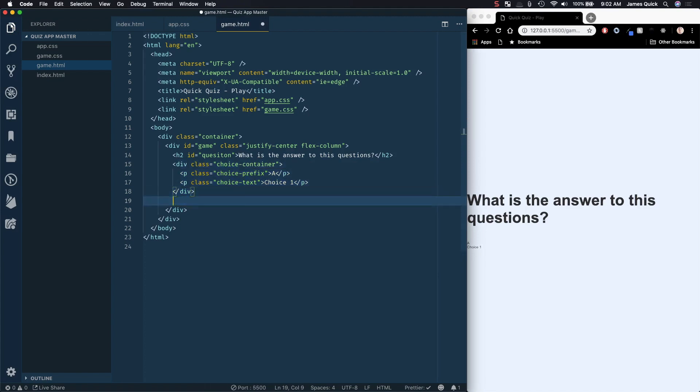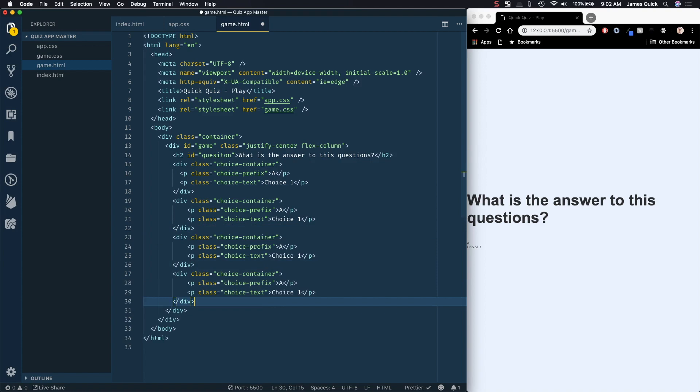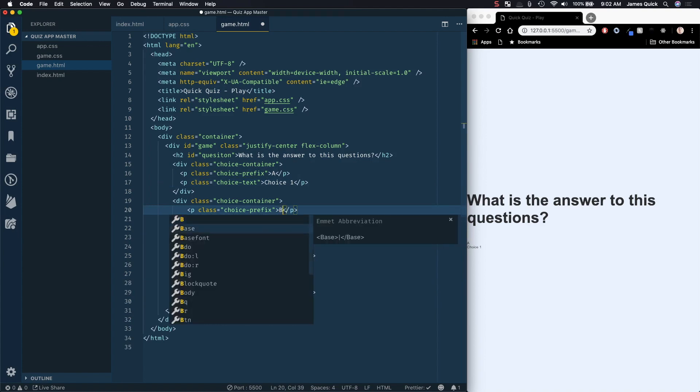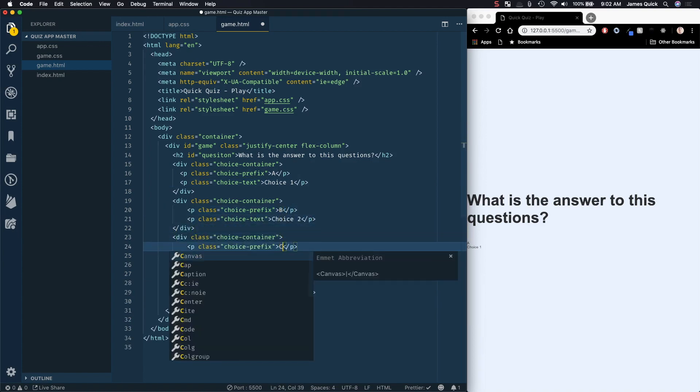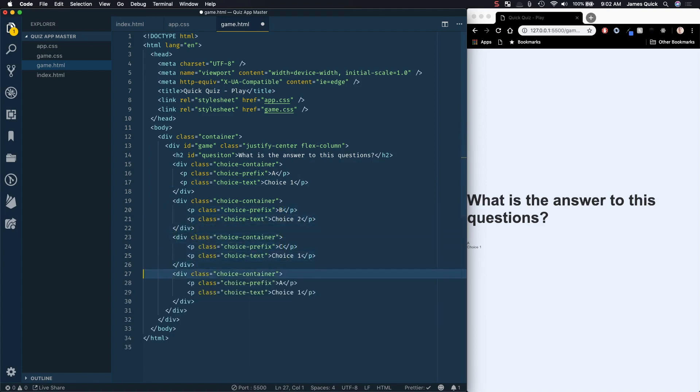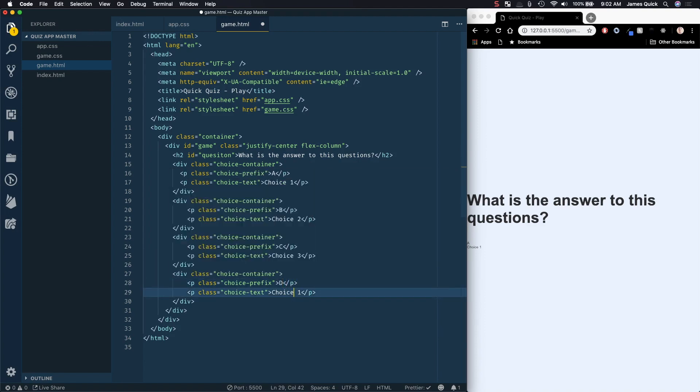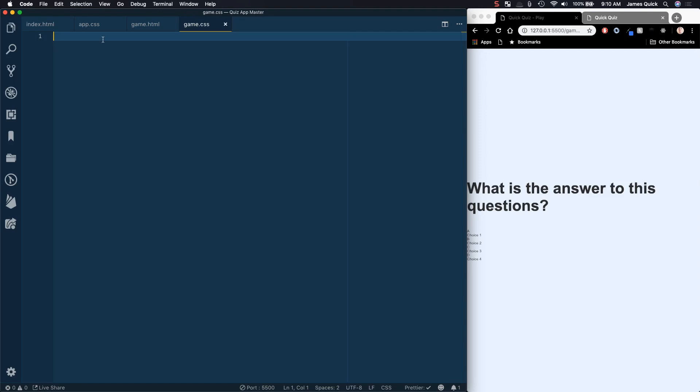And we're going to need four different ones of this. So one, two, three, four, just copy and paste in that. So this will be choice two, and it'll be B, and then we'll have C, and choice three, and then D will be choice four. So now if you save this, this is the overall layout for our choices.